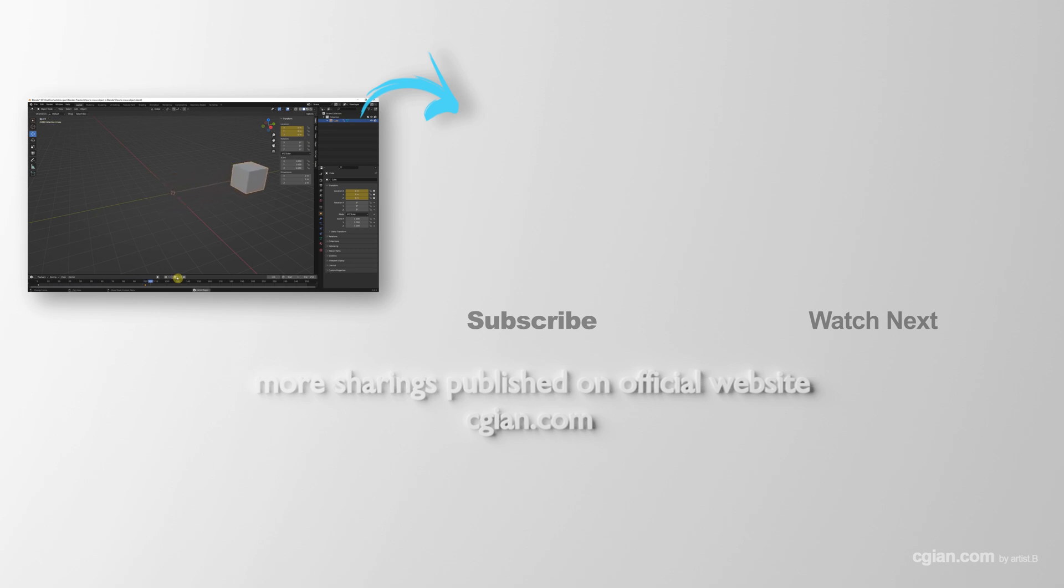Thank you for watching this video. Hope this helped. Please subscribe to this channel. More videos will be shared with you. I'm Artis B. See you in the next video. Bye-bye.